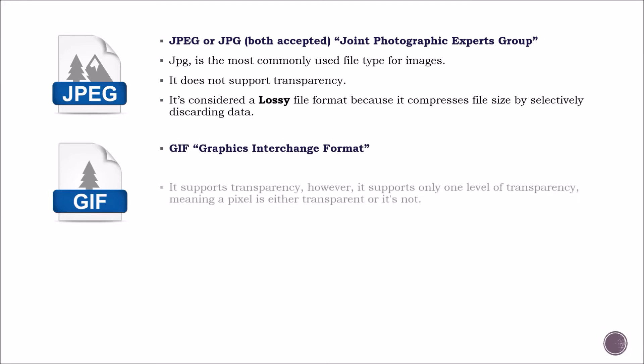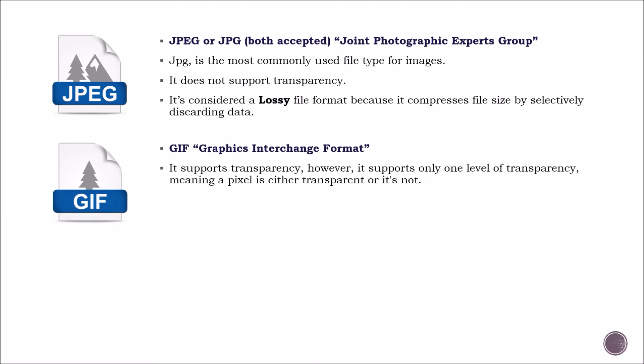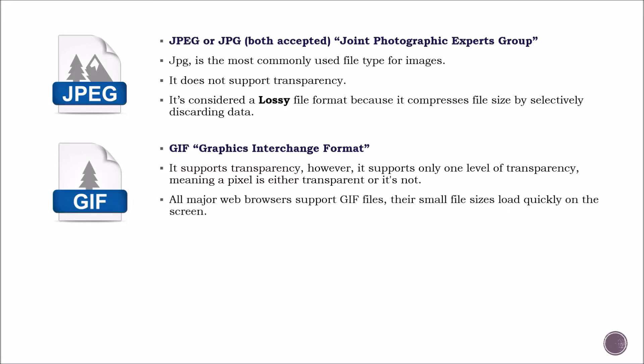Then we have the GIF format. It does support transparency, however, it only supports one level of transparency, meaning that a pixel is either transparent or it's not. All major web browsers support GIF files. Their small file sizes load quickly on the screen.